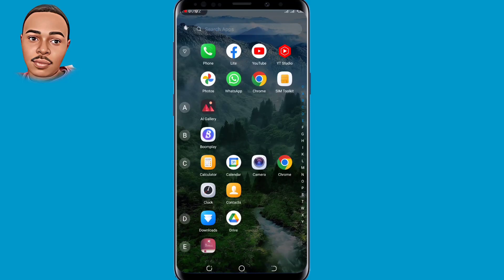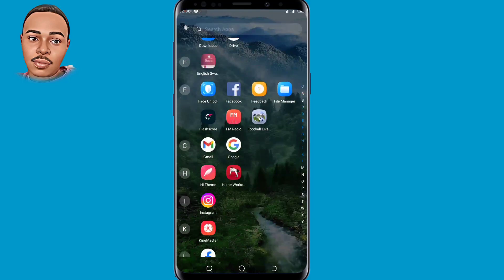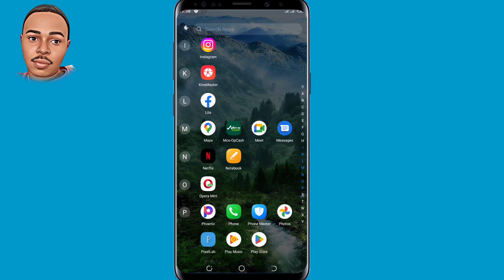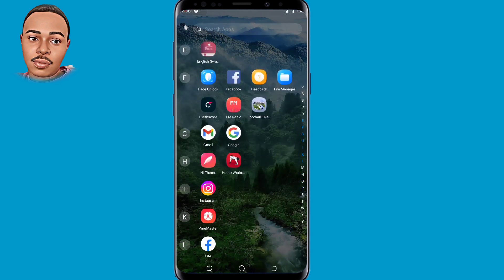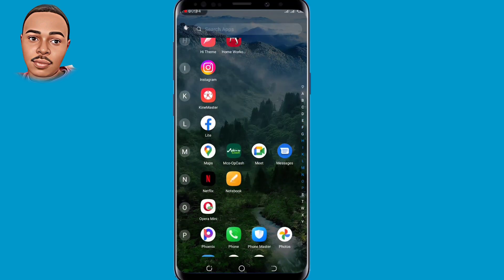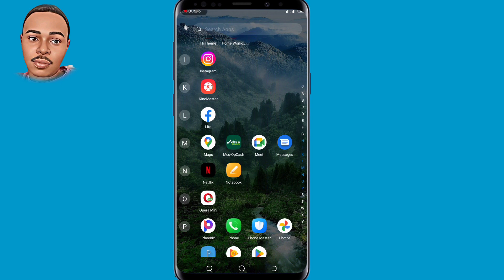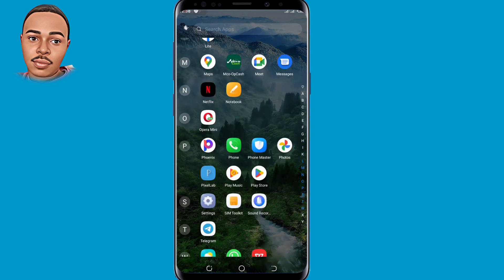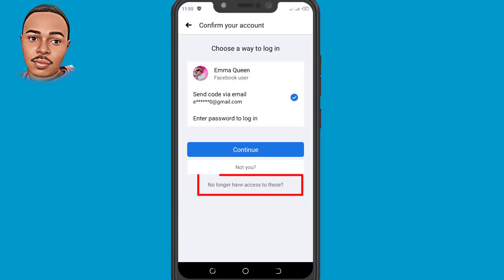Hello everyone and welcome back to the video, this is Benatrice. In today's video, I'm going to walk you through how to recover a Facebook account when 'no longer have access to this' is not showing. In case you lost access to your email, phone number, or password and you'd like to recover your Facebook account but you're not getting this option, then this video is for you. I'm going to show you how I got to this option and proceed with the recovery process.